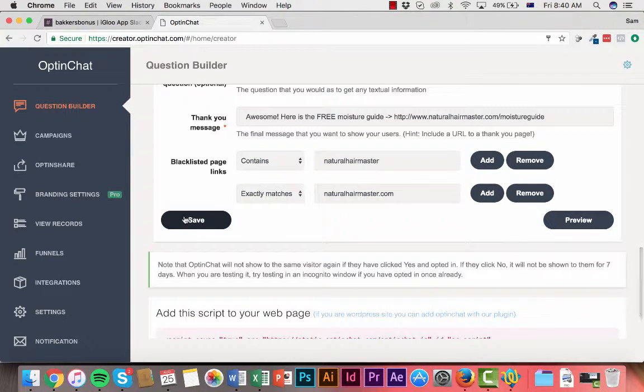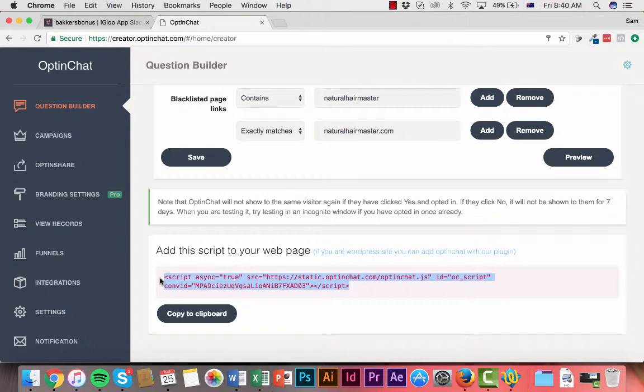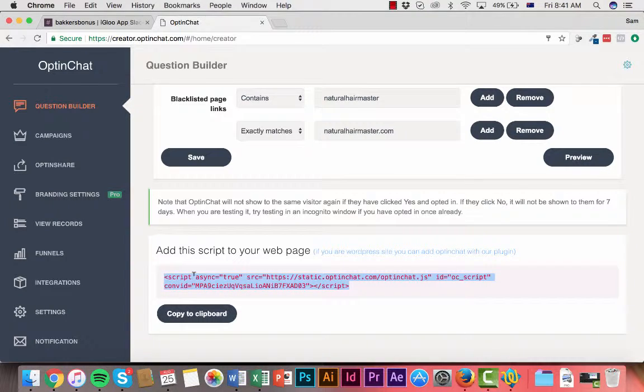So once you've done that you just hit save and then it gives you a script like this just to put in your web page. Makes it very simple to do as well.